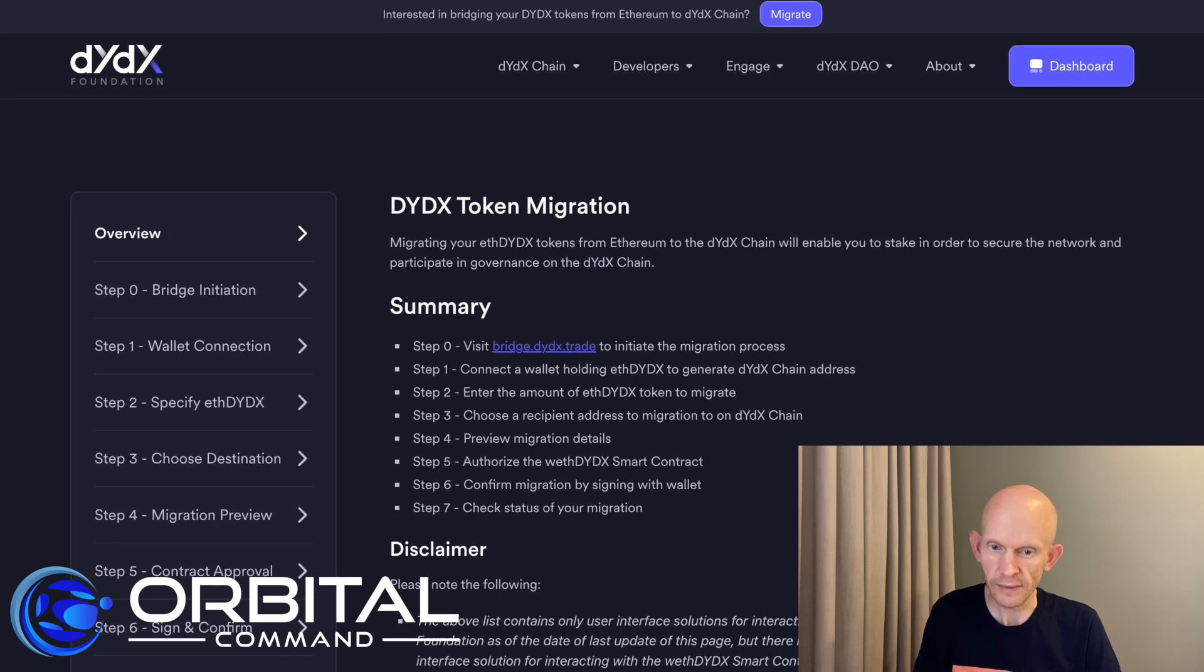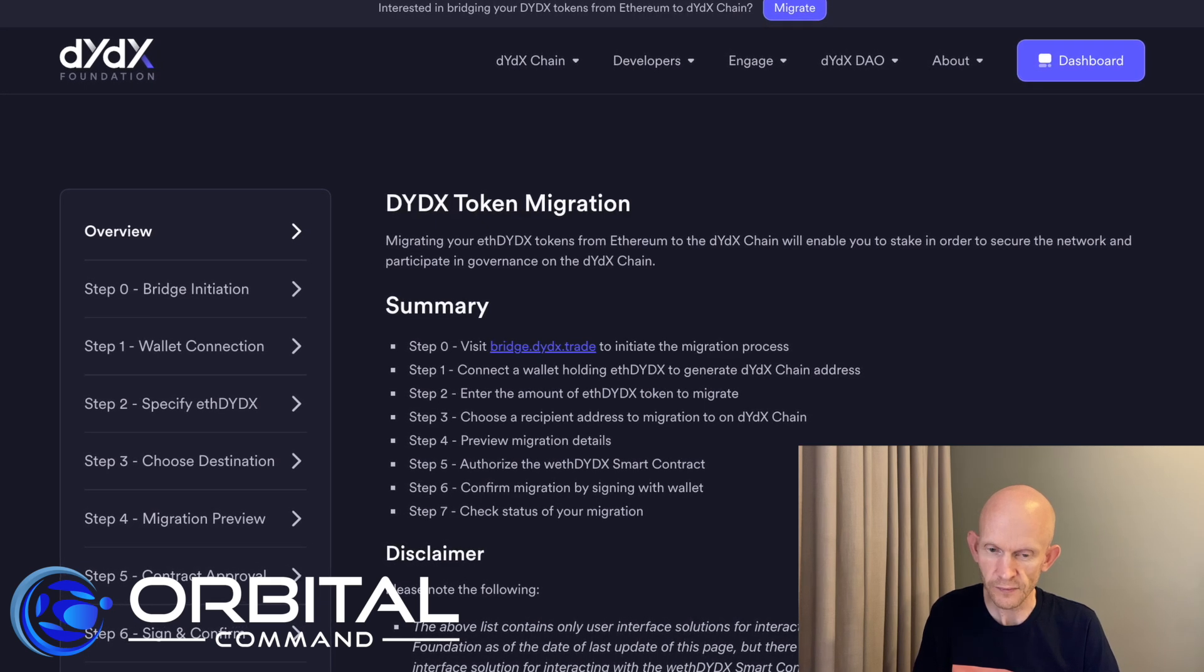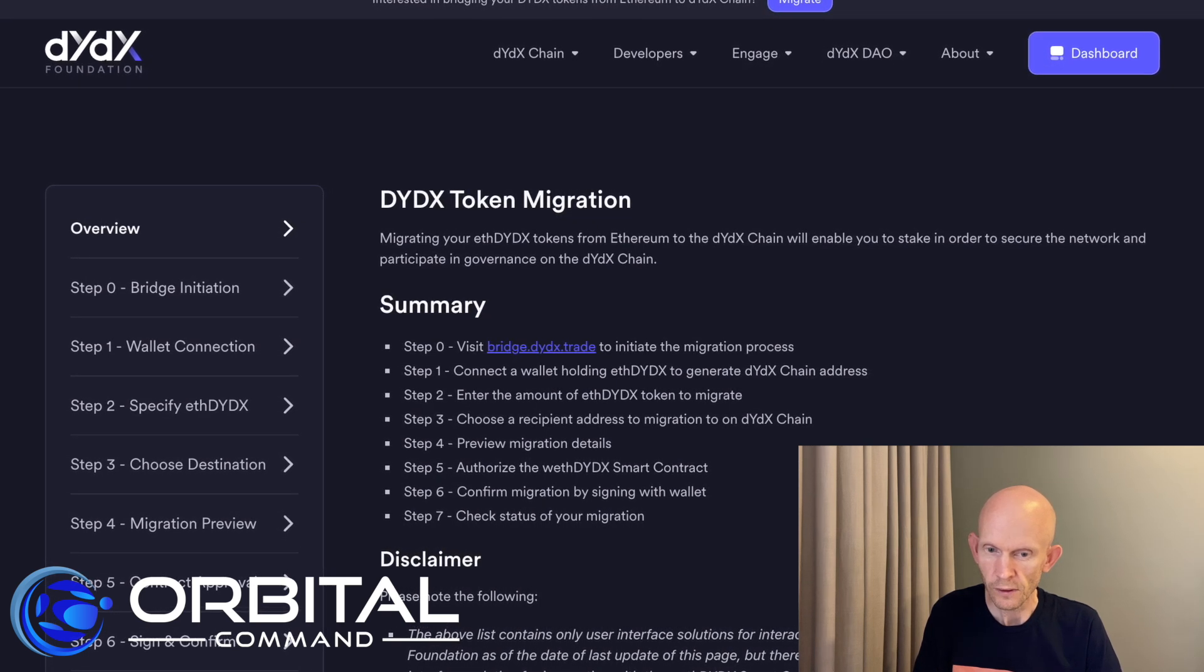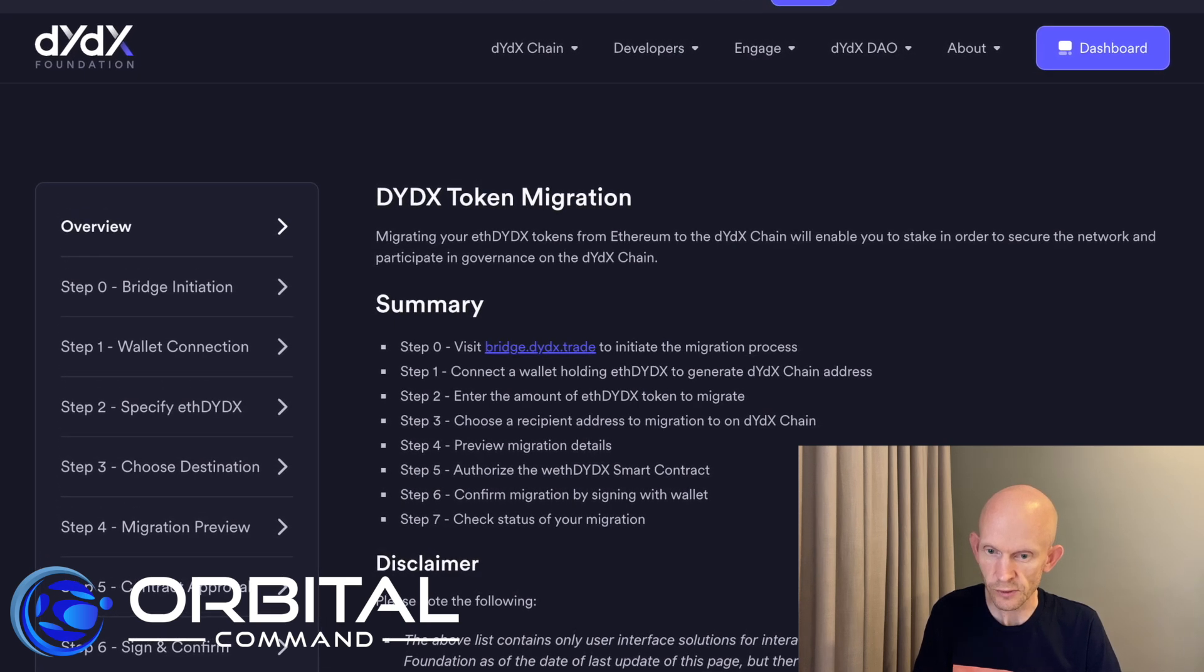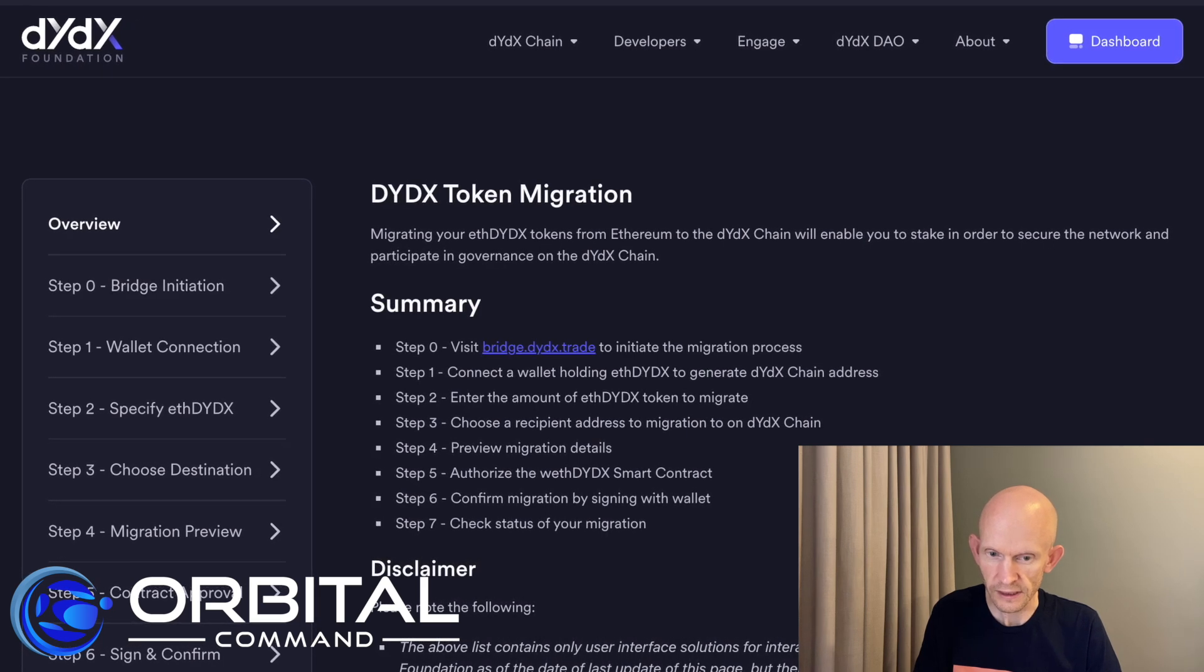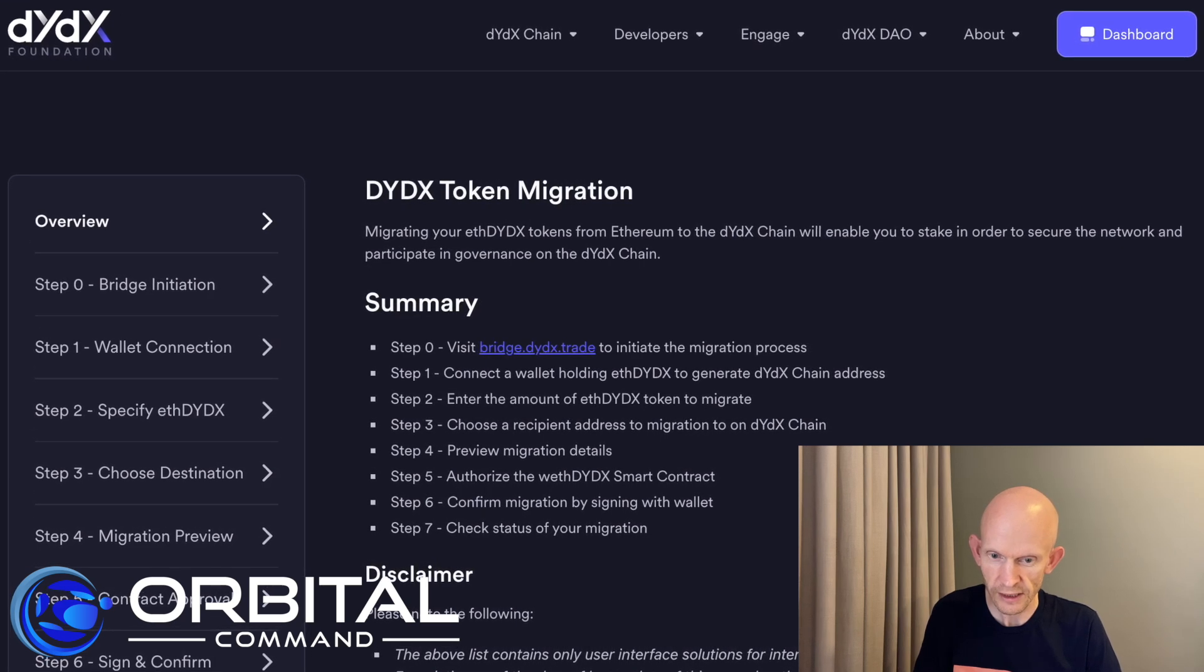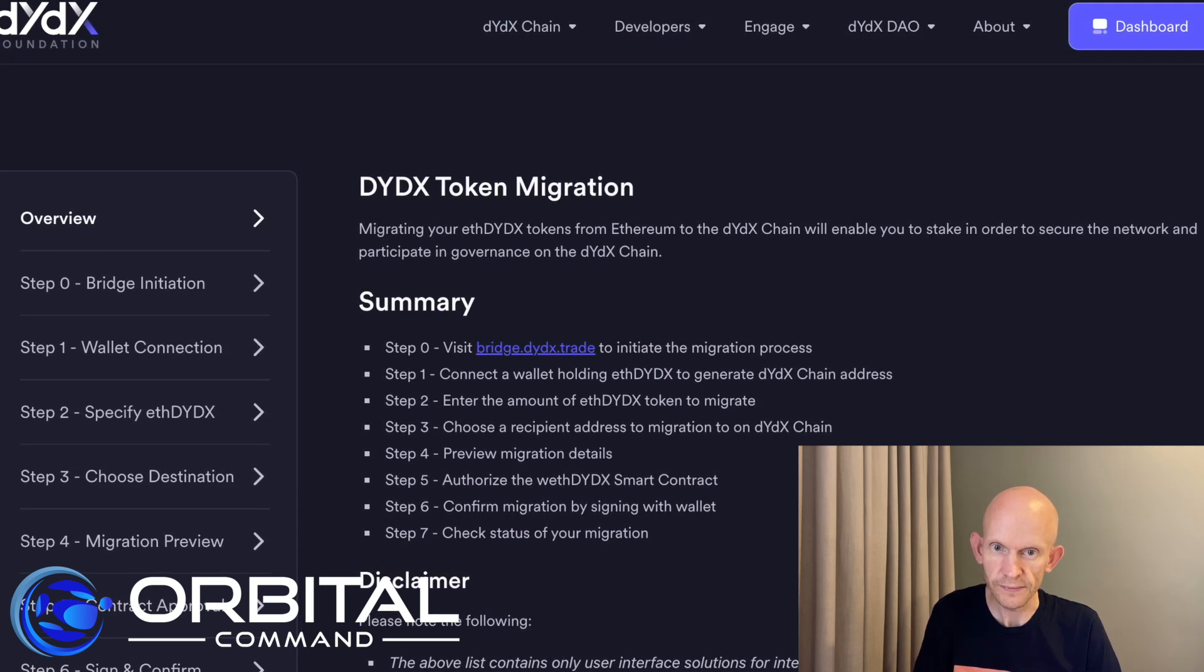Connected my MetaMask. Entered the max amount of ETH DYDX that I had. That was the amount I wanted to transfer. Obviously, I didn't have to transfer all at one time. And I chose a receipt address which was the new address that was generated. And previewed the details, authorized the wrapped ETH DYDX smart contract, confirmed my migration, and finally checked the status of my migration.